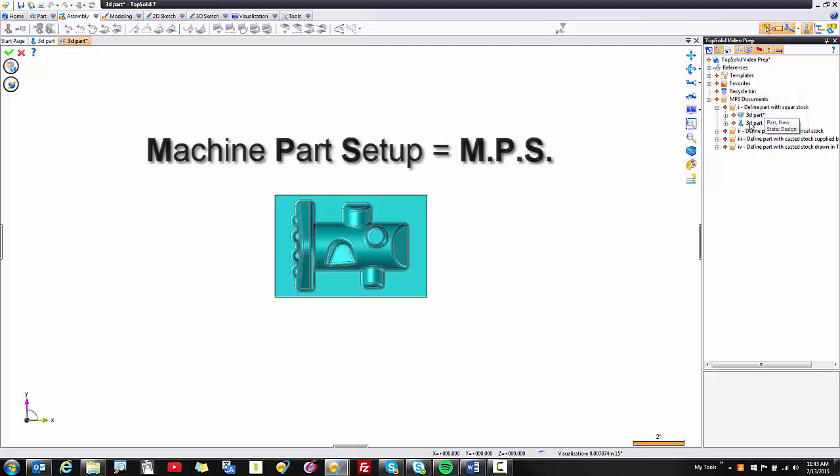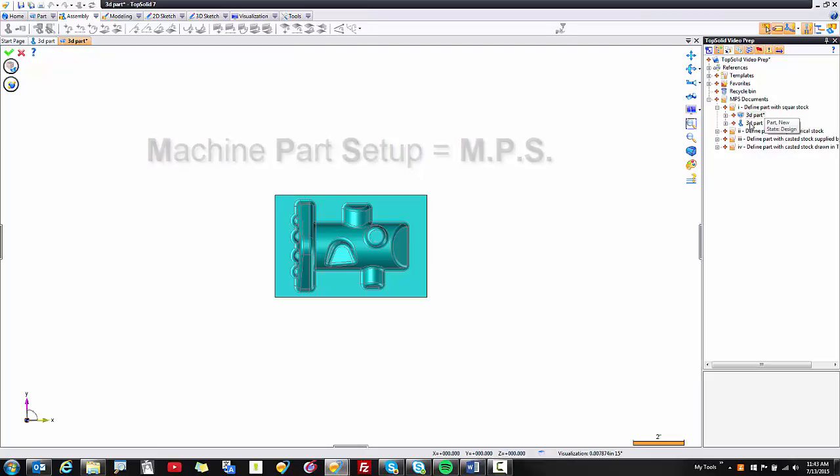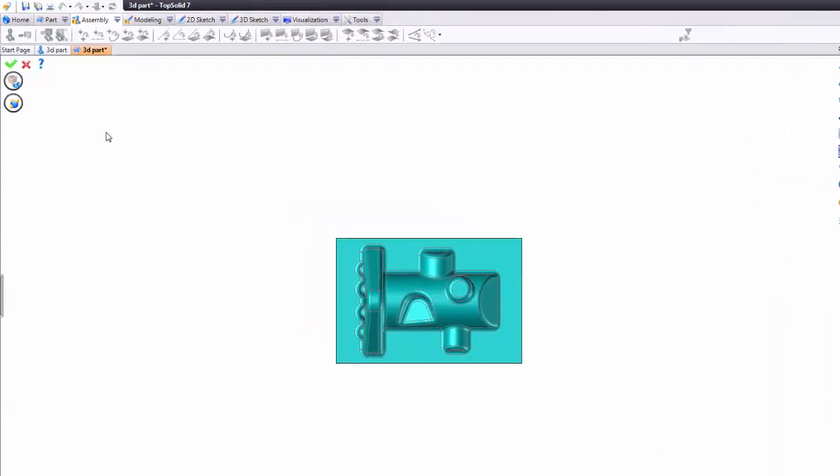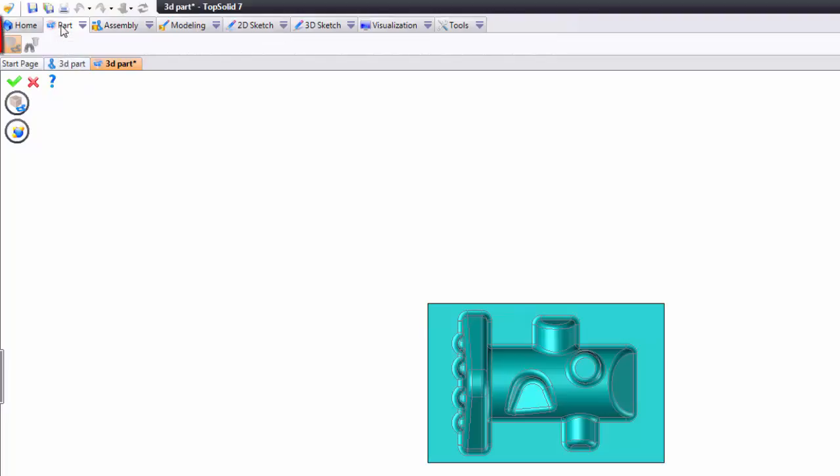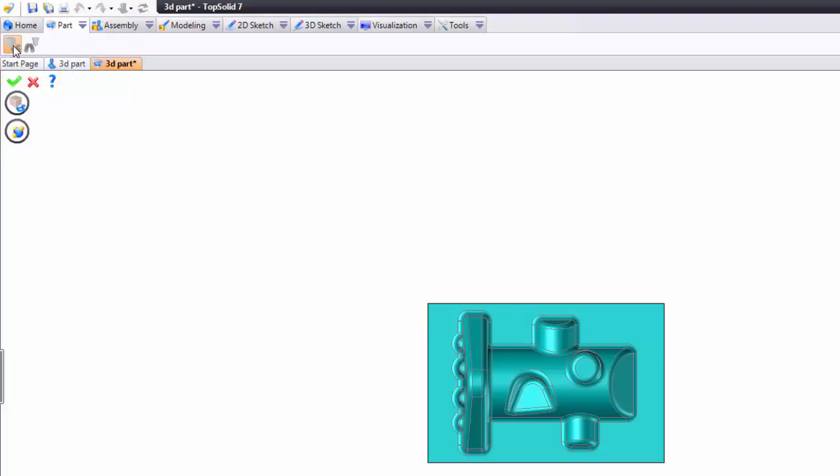Now another note for you. Some people refer to machine part setup documents as MPS files for short and moving forward that's what I'm going to refer to it as. Now on the left hand side of the screen as soon as you activate the creation of an MPS file the software automatically puts you in the edit part NC function. This is where you describe the stock model to TopSolid.